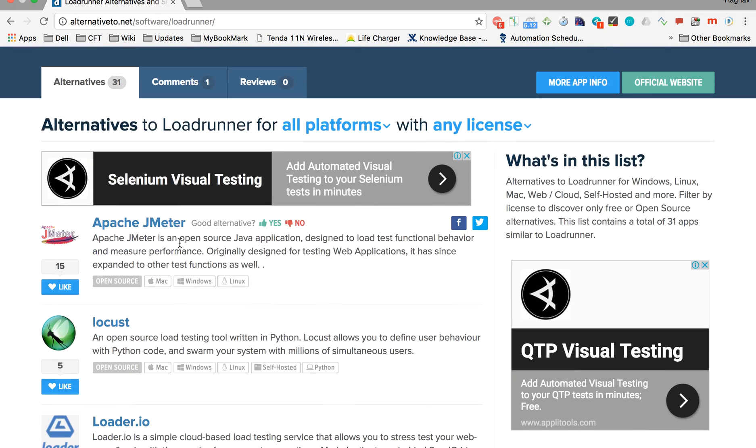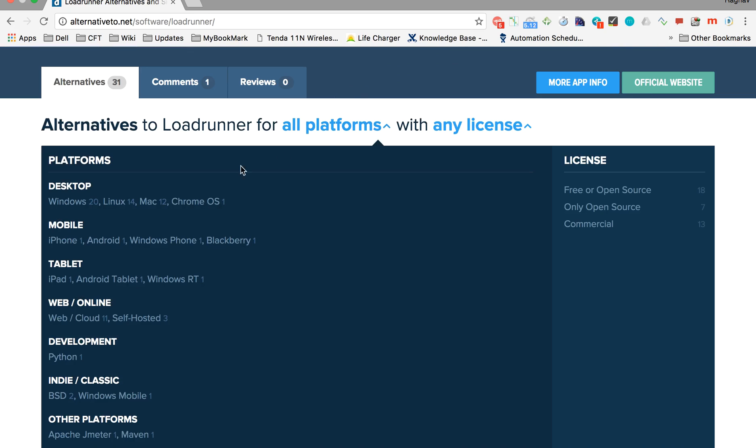A very useful feature is you can click on 'all platforms' and select the platform you want to find options for. It also shows you a count of options available.